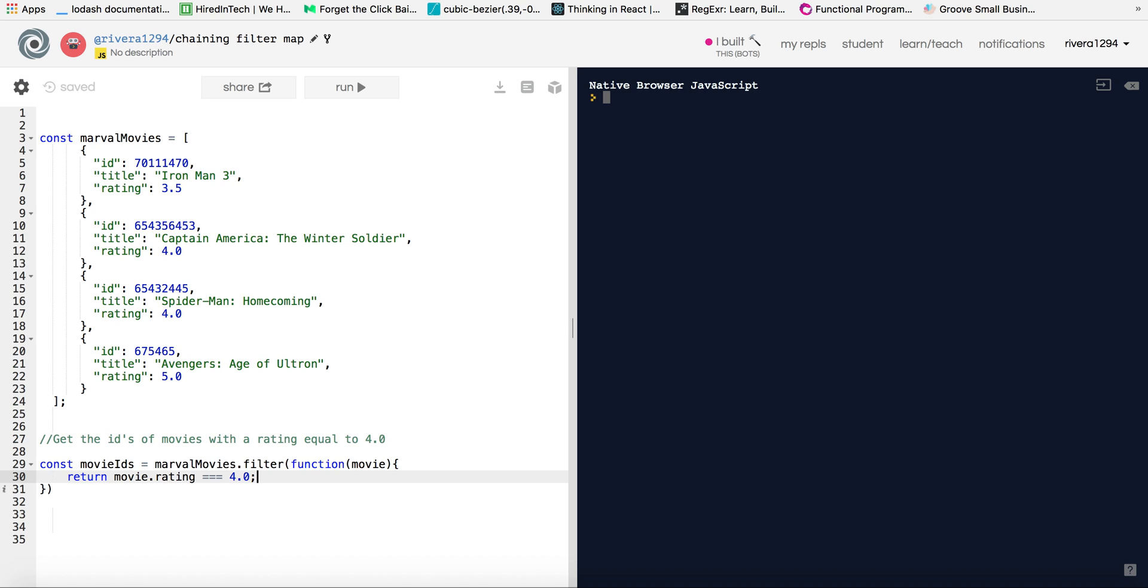So this is just saying if the movie we're on, if the movie rating that we're on is equal to 4.0, we will return true because remember the filter function callback function has to return some type of Boolean value. So it's basically like a test. So if it passes the test, then it'll take that element that we're iterating over and it'll insert it into a new array that will be returned at the end once we filtered through all the movie data.